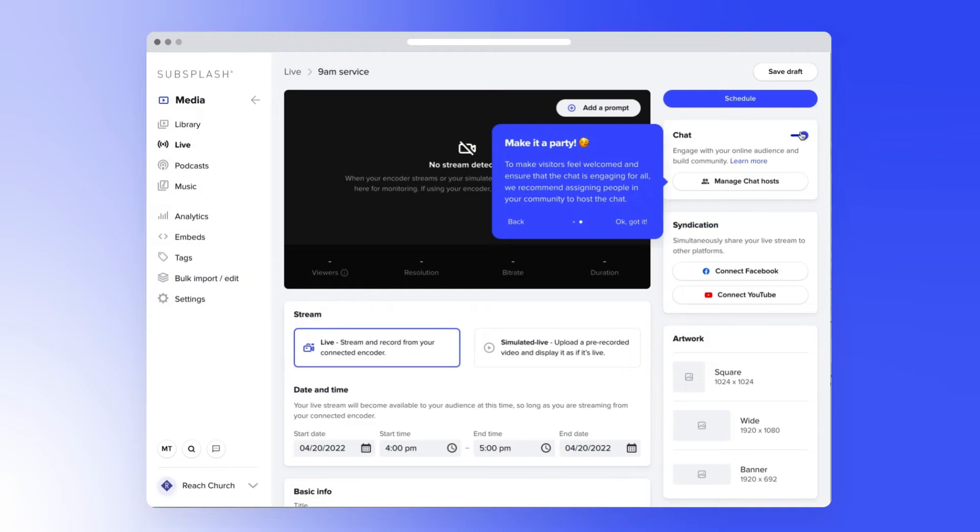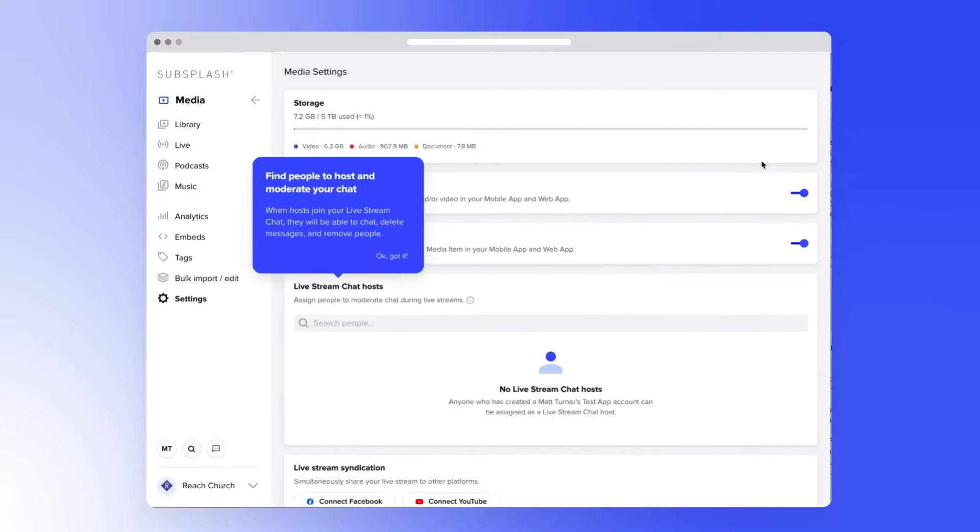To make visitors feel welcome and ensure that the chat is engaging for all, we recommend assigning people in your community to host the chat.